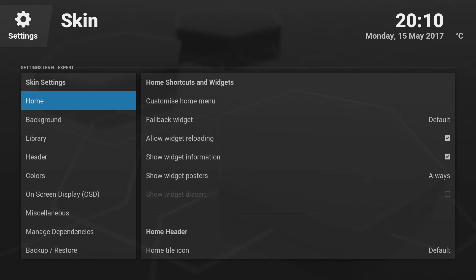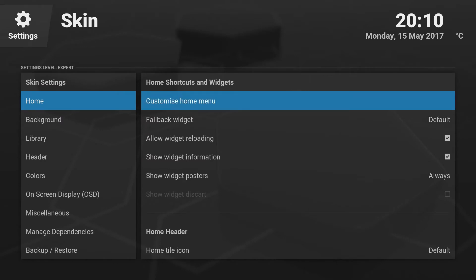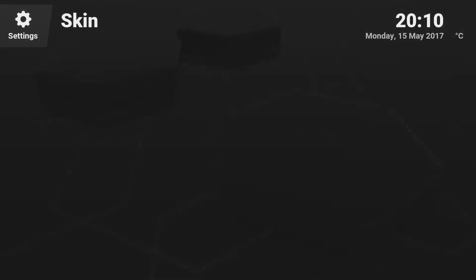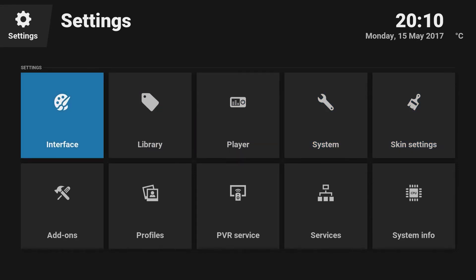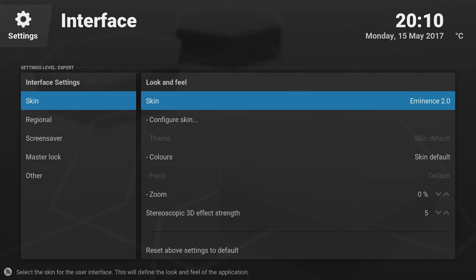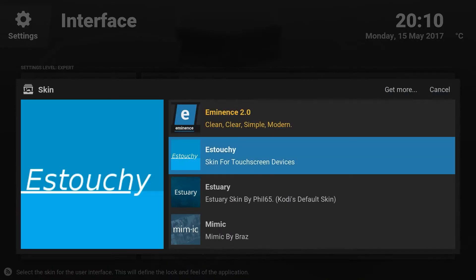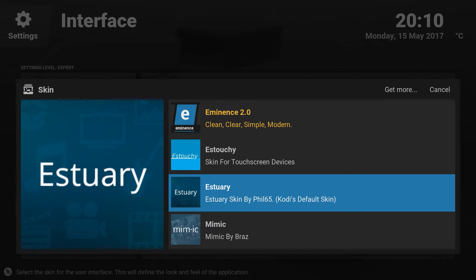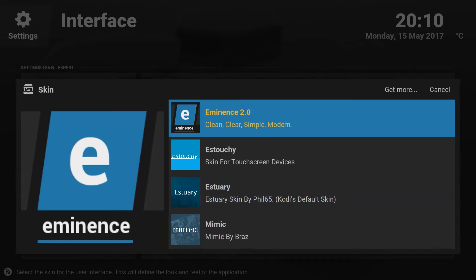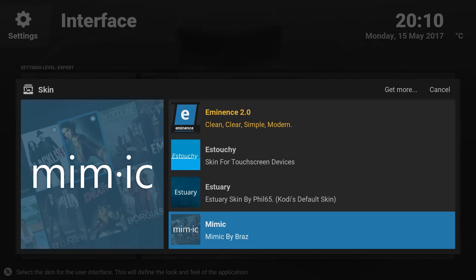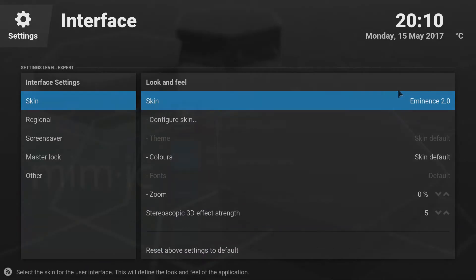I'd like to show you the configuration, but even before that I should show you what interface I'm using. Go to Settings, then Interface, then Skin. As you can see I'm using Eminence — that's the skin. You probably will have the default Kodi skin. You can also see you have to just go and click Get More.